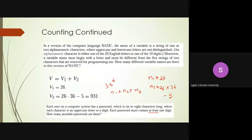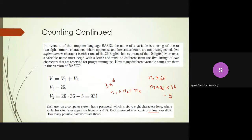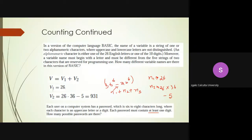If all six characters must be alphabets, then each position can be filled in 26 ways, giving 26 to the power 6 invalid solutions. So N1 equals 36 to the power 6 minus 26 to the power 6. Similarly, N2 will be 36 to the power 7 minus 26 to the power 7.